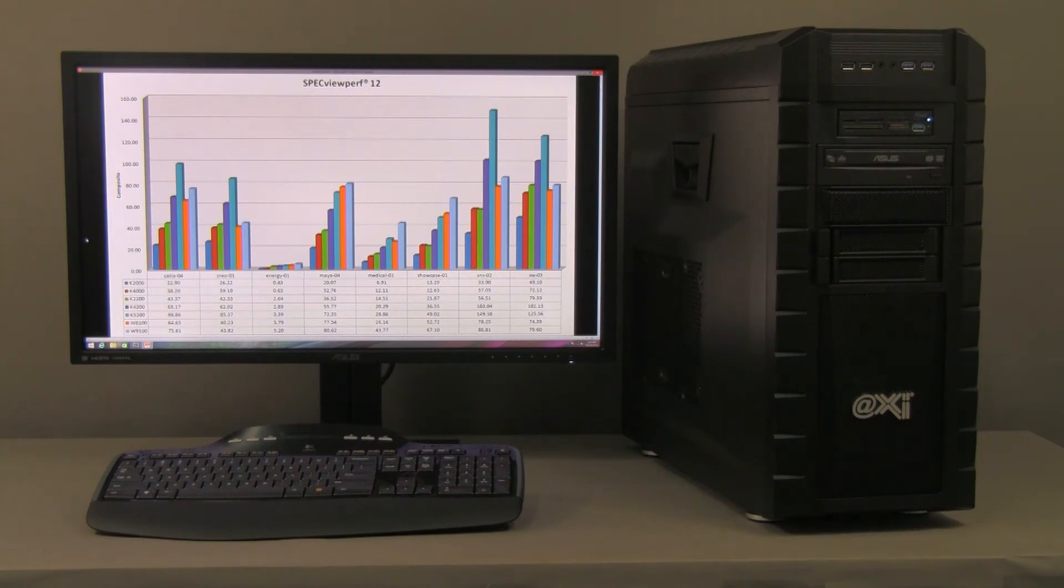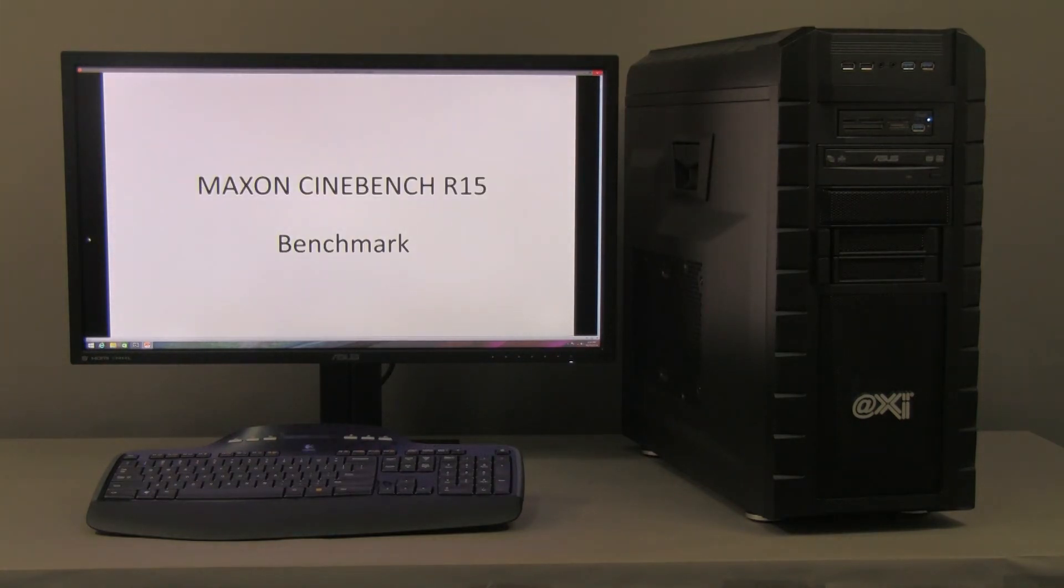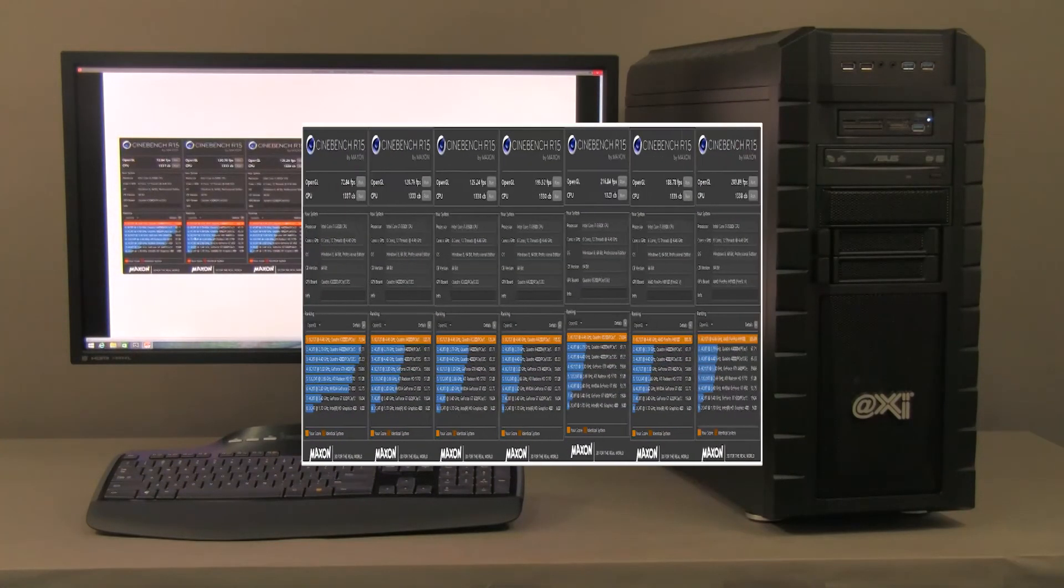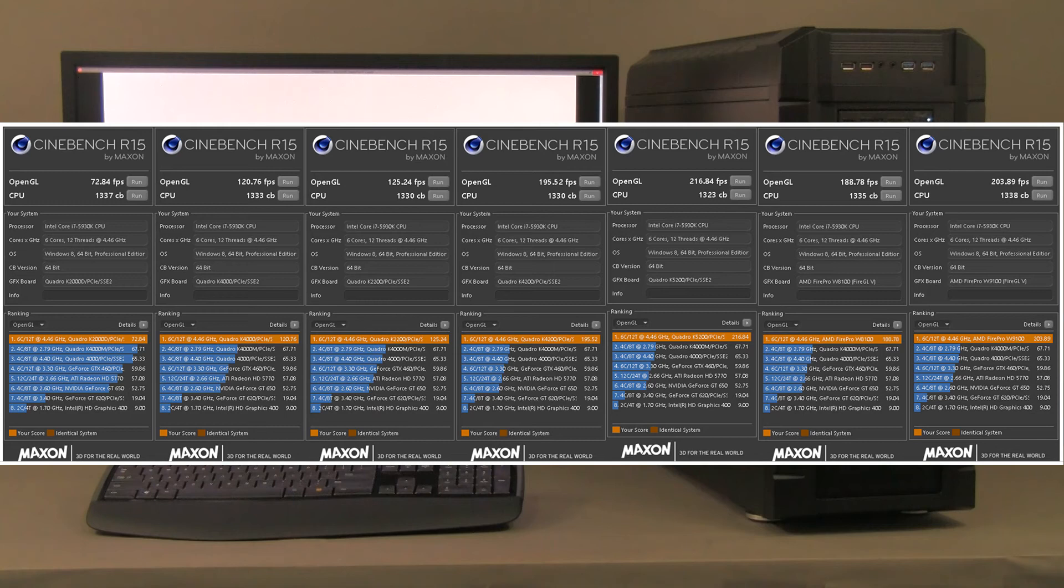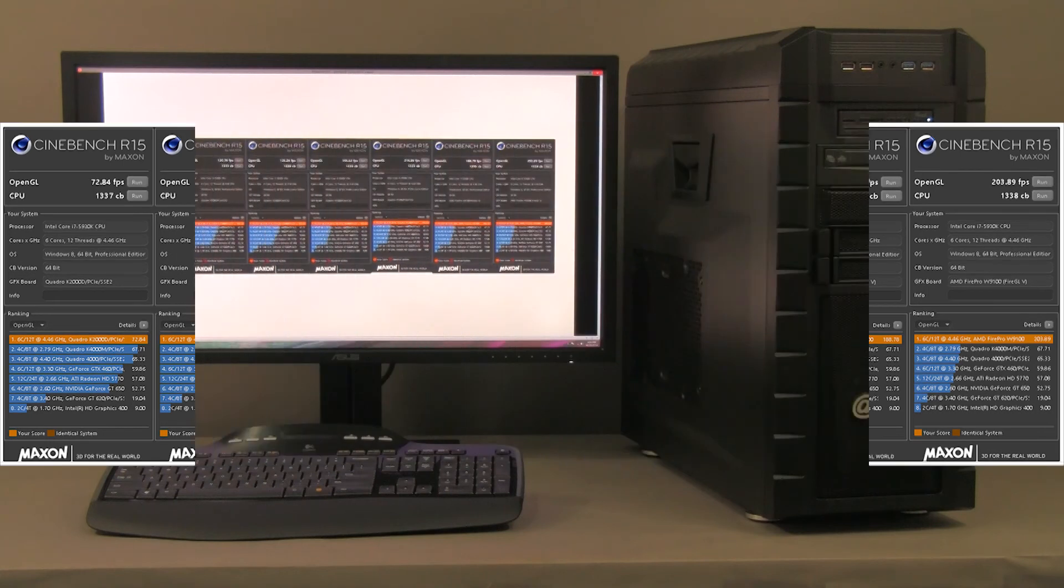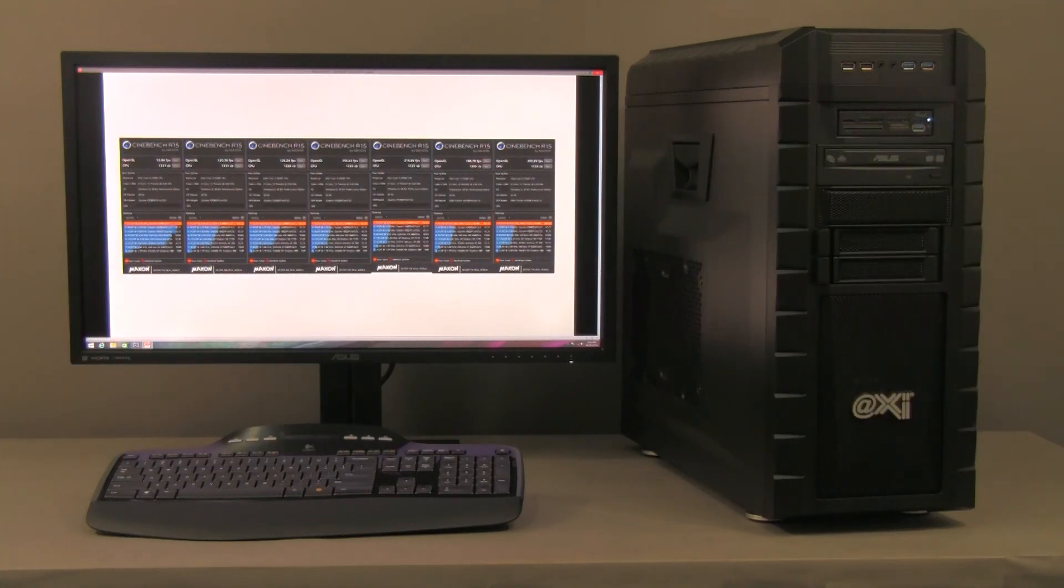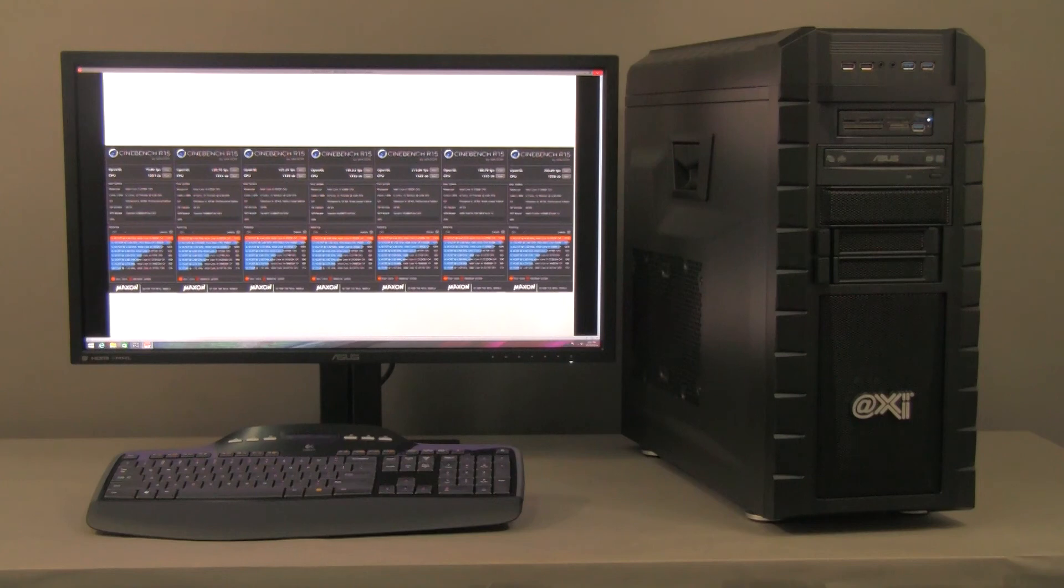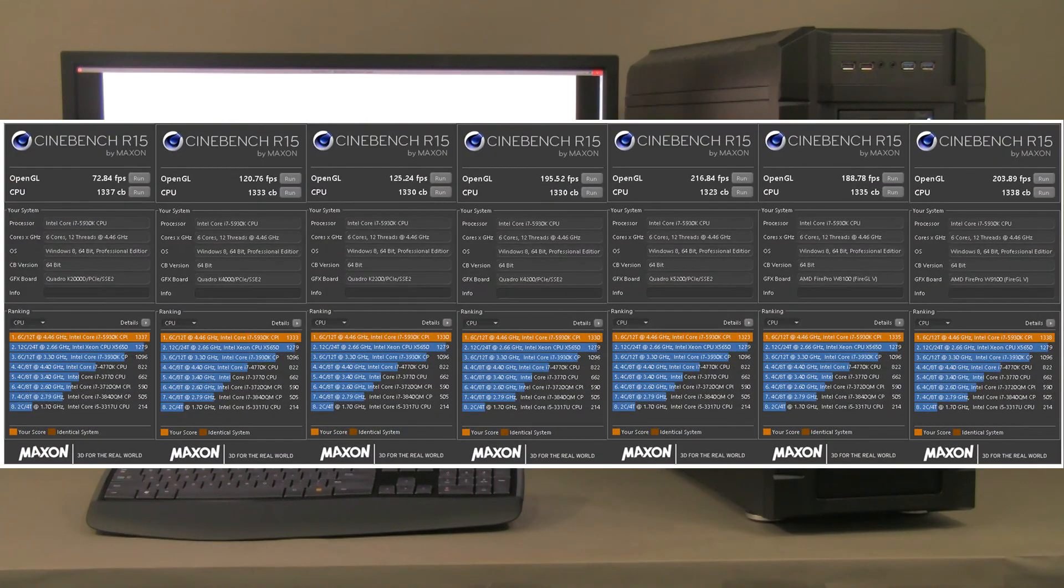Let's see, we have the Cinebench from Maxon Release 15. Here again, we have the same set of video cards and on all of them, basically, we are at the top, thanks to the fact that the CPU is powerful.